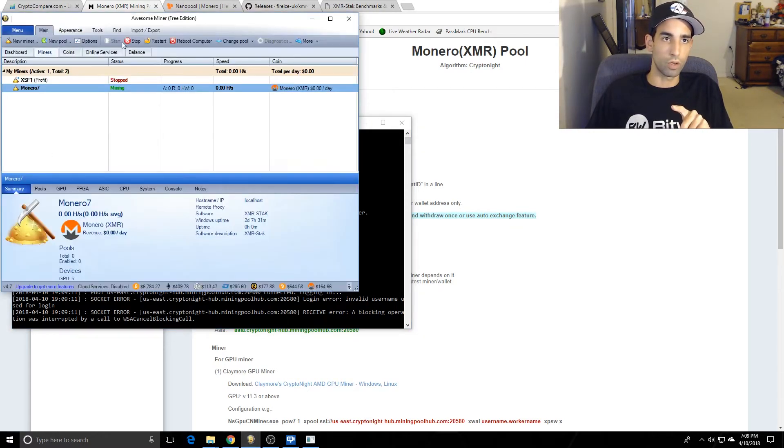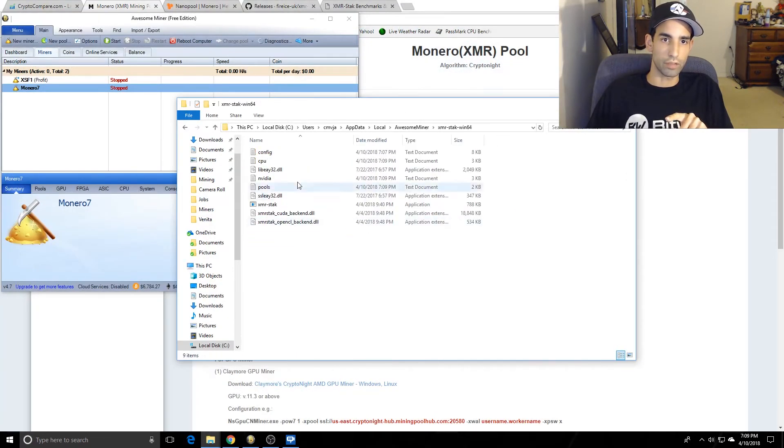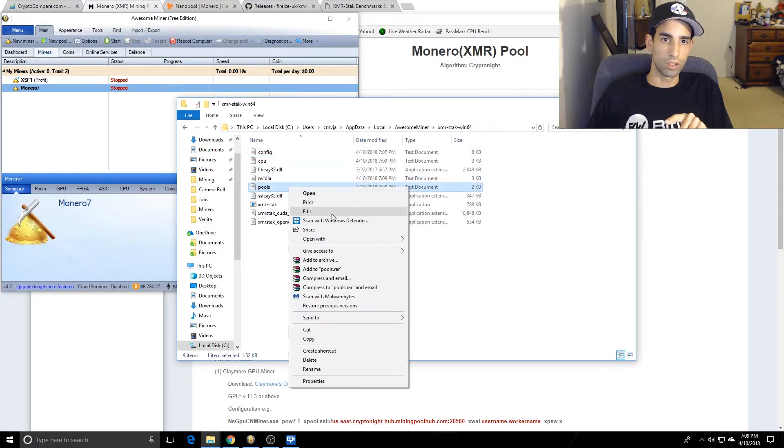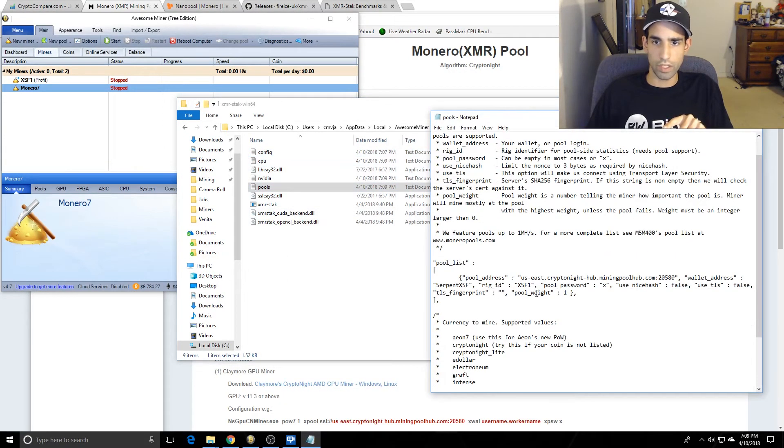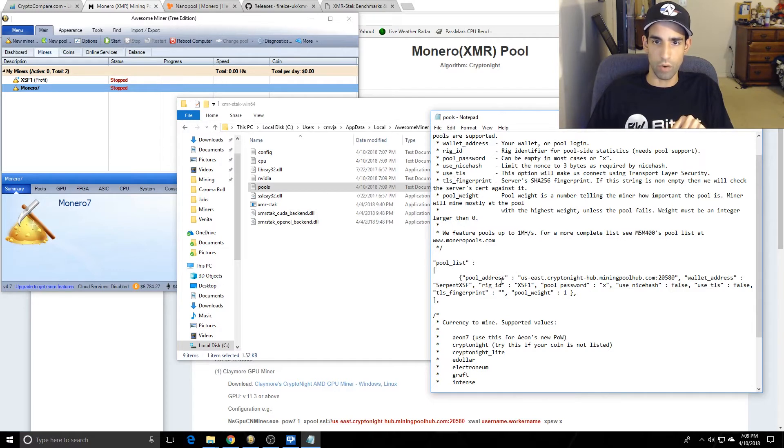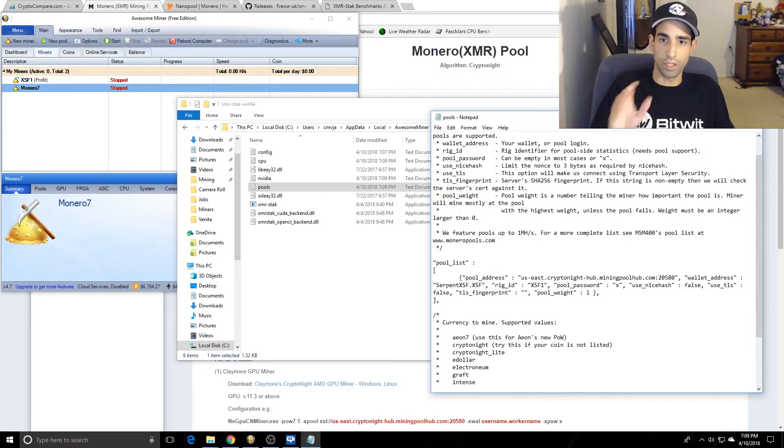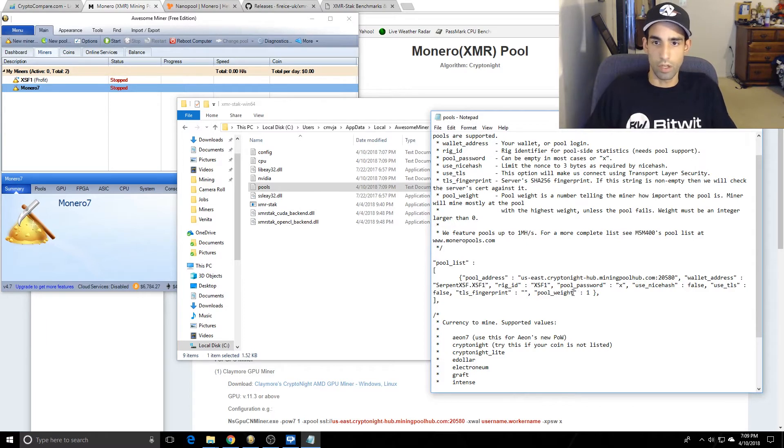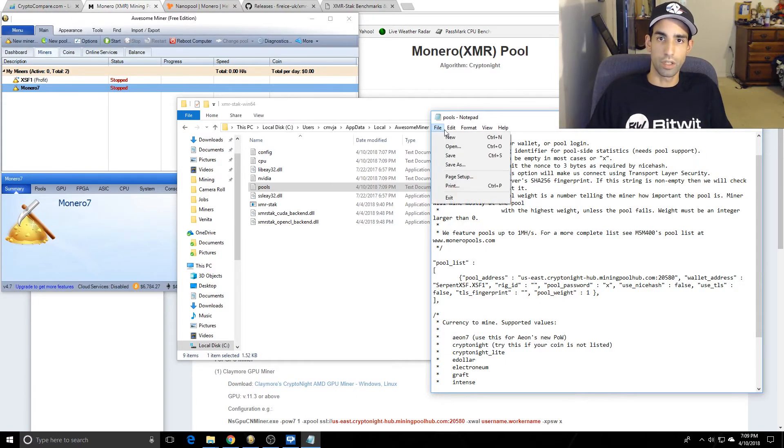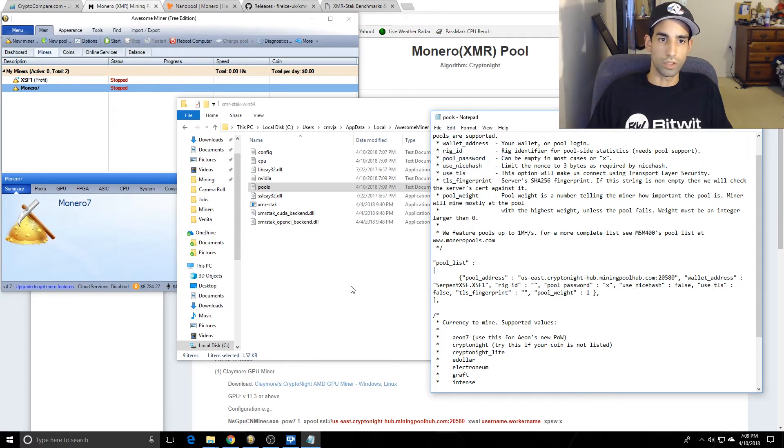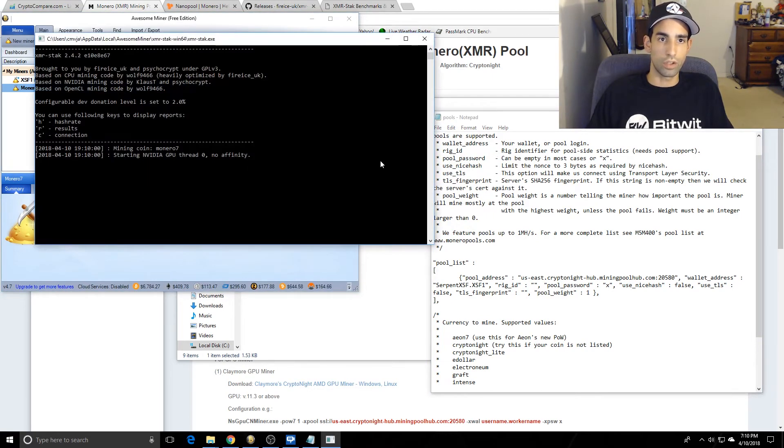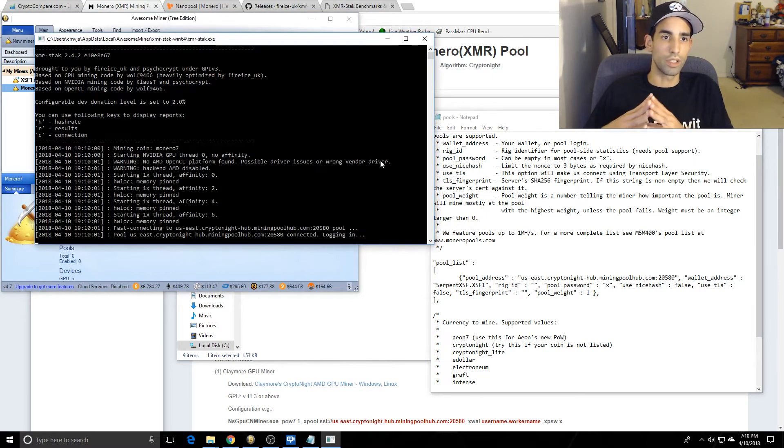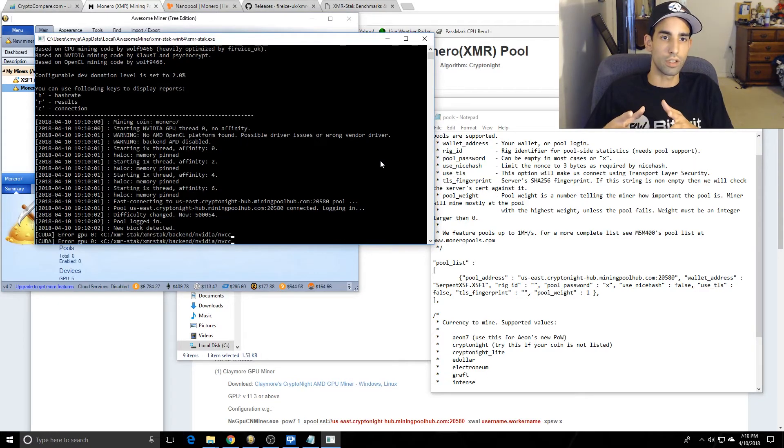Don't worry about it. You can go to where you extracted the XMR Stack, come up here to Pools, Edit. Here's your pool address, your wallet address. We can do dot xsf1. So where it said username, that's where we want to put it. Password we can leave it alone. Let's see what happens when we leave that alone. You might want to leave this open because you can probably do a couple tests.